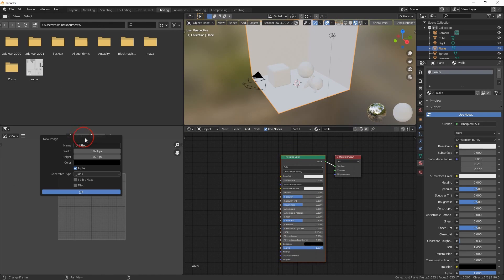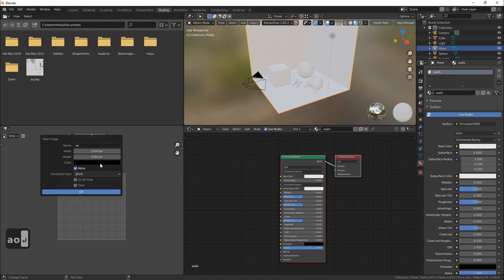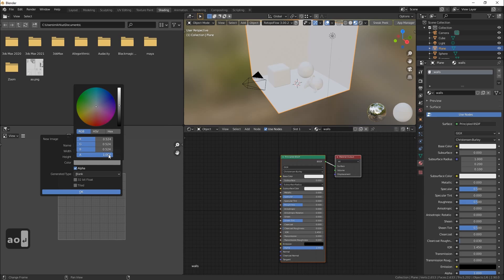We also need to create an image for the ambient occlusion map. As a background color I will use middle gray color with 100% transparency.